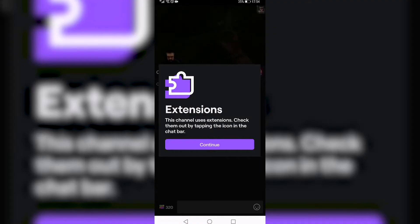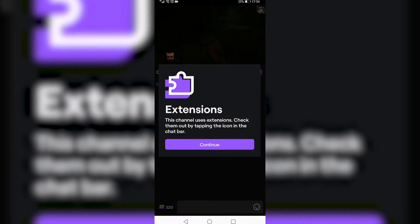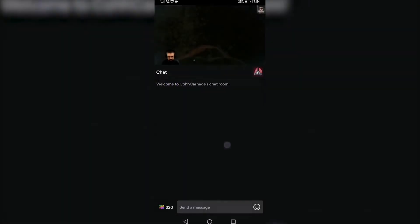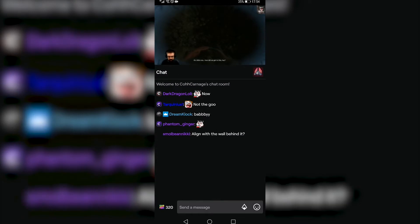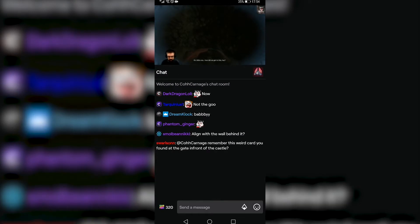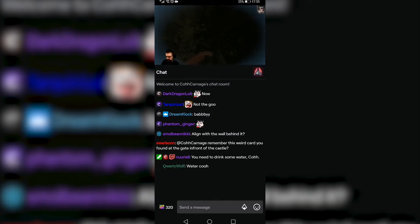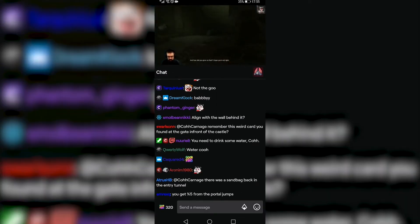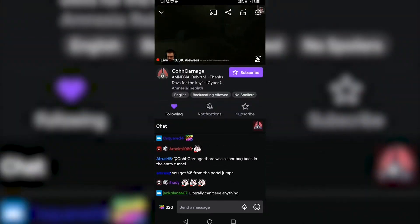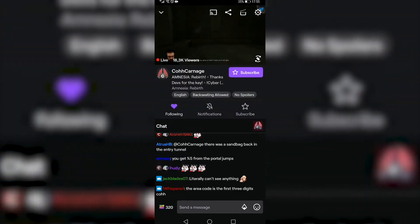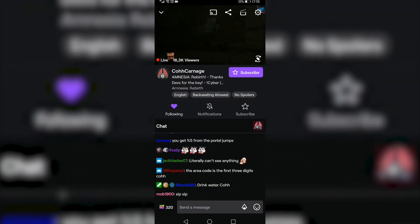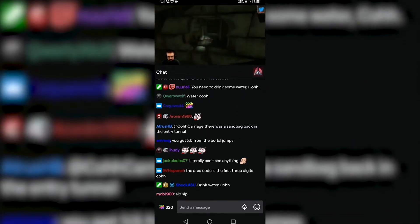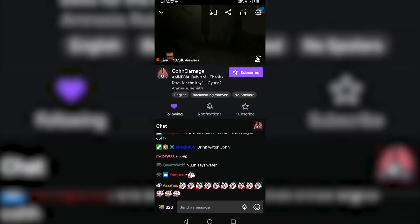I tap on the stream and once the stream is loaded you just want to tap on continue. You can now see that there is a chat, and if you go ahead and tap in the middle of the stream you can see a little cell phone icon with two arrows.